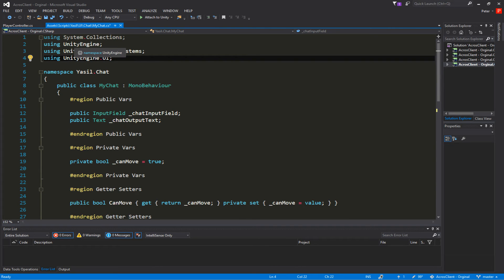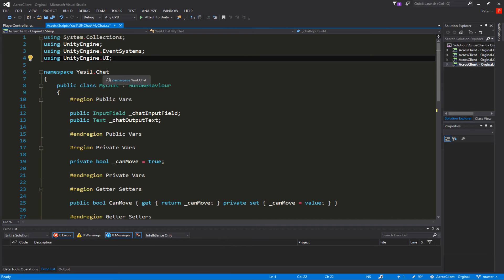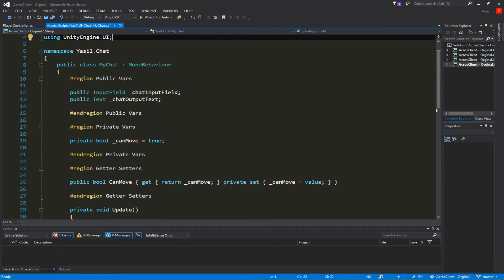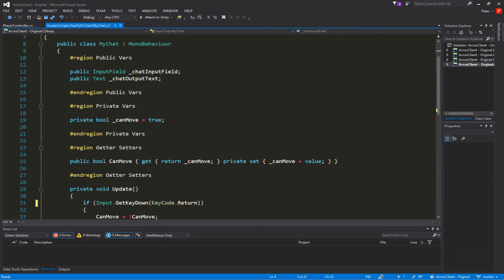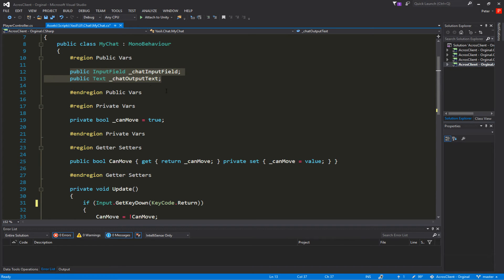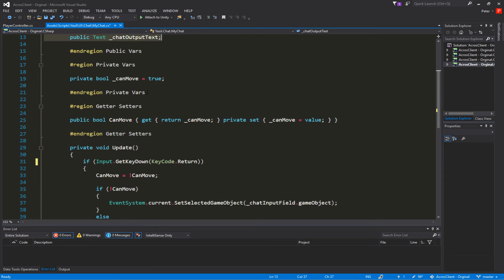We start with the MyChat script. For MyChat you need to have UnityEngine, UnityEngine.EventSystem, and UnityEngine.UI. Since we want to reference this script in the player controller, I added a namespace here called 'zeal.chat'. I added two public variables: one is the input field and one is the text field, called chatInputField and chatOutputText.